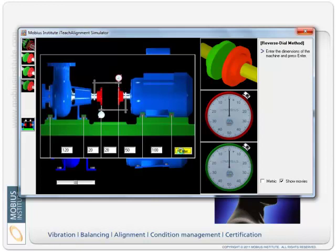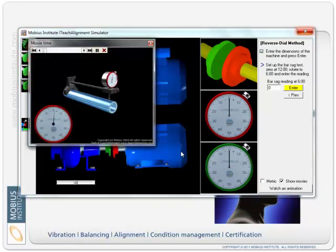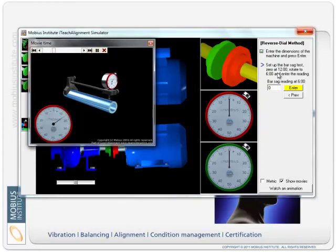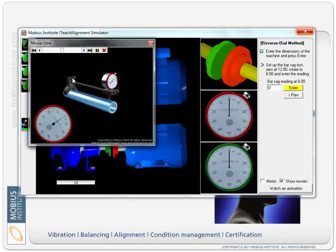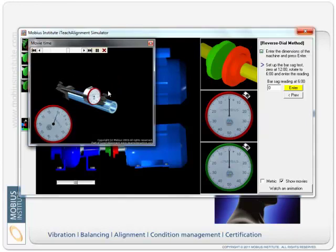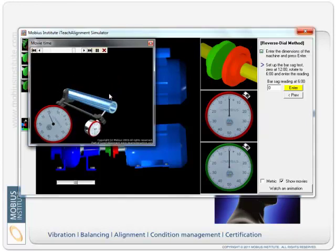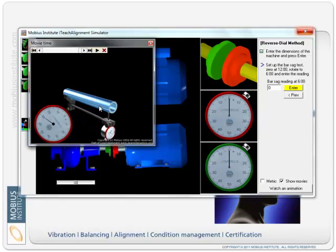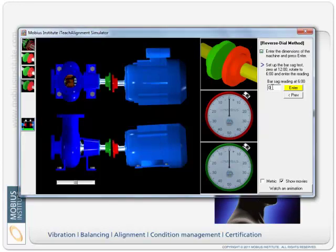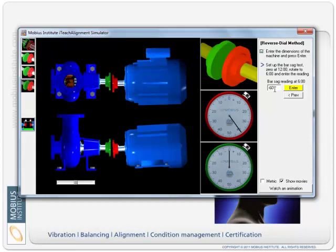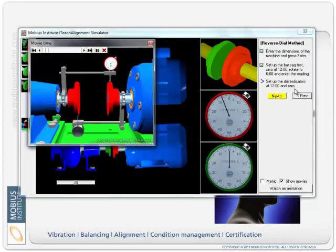Then it says okay the first thing I want you to do is do a bar sag test. So we're gonna put the same brackets on, put on bar stock, rotate it around and see how much the needle moves. So I'll do that, I can leave it there I guess and say that that reading was minus six, whatever, just whatever values, just try some values here.